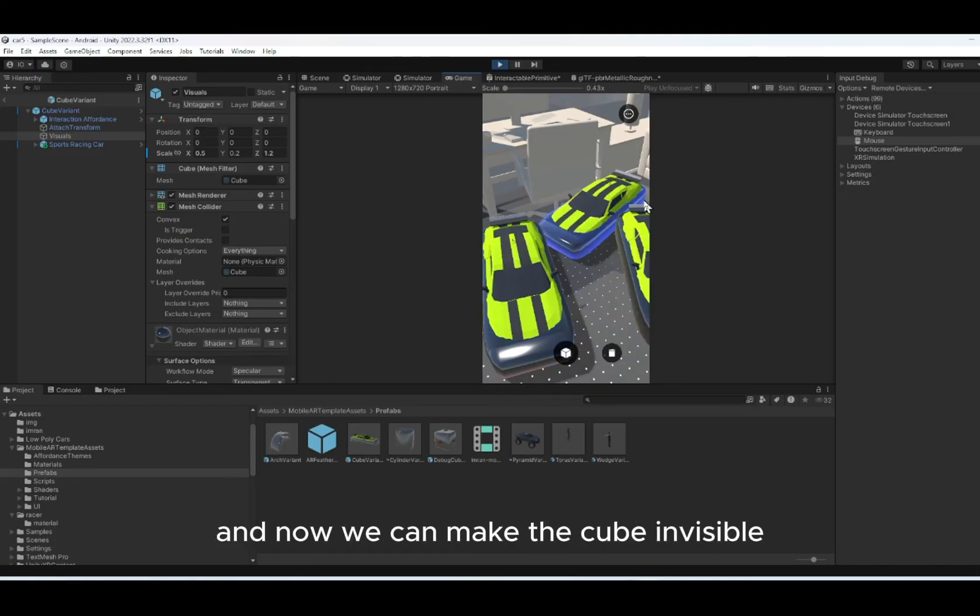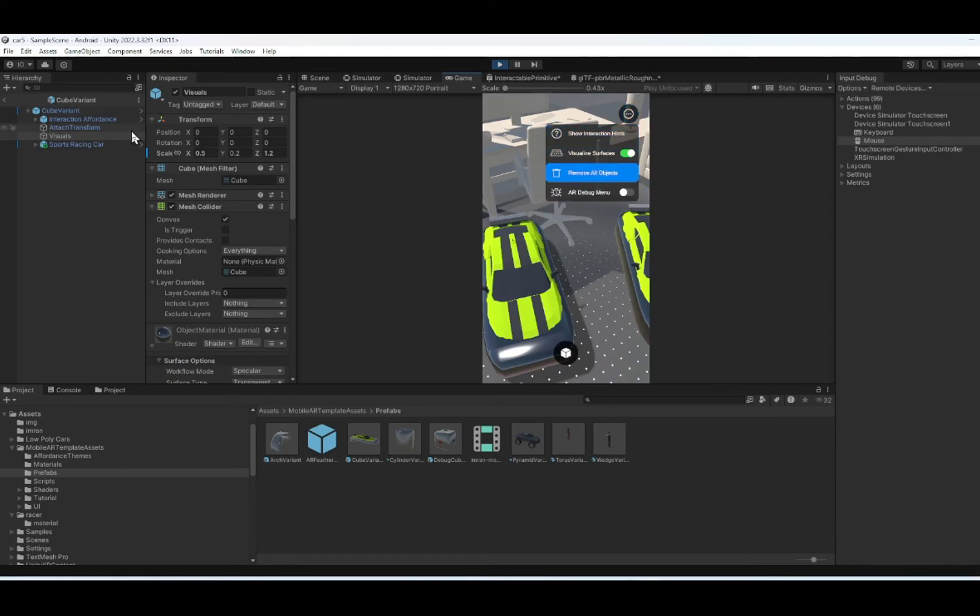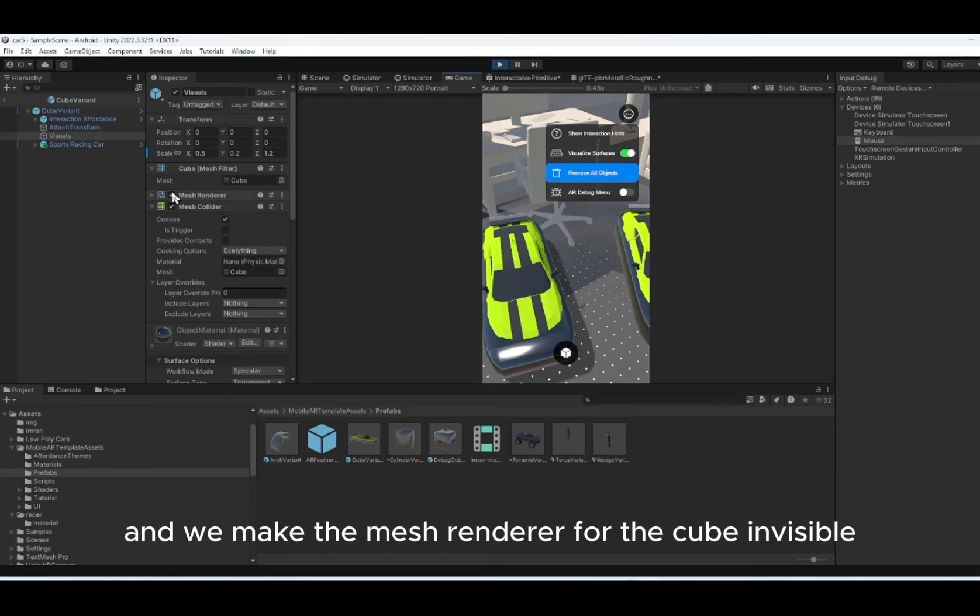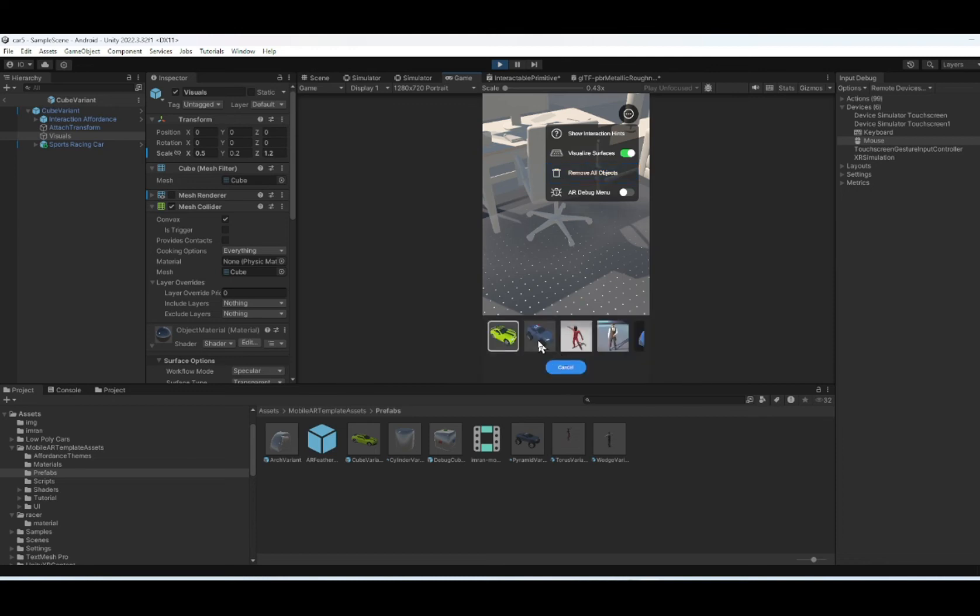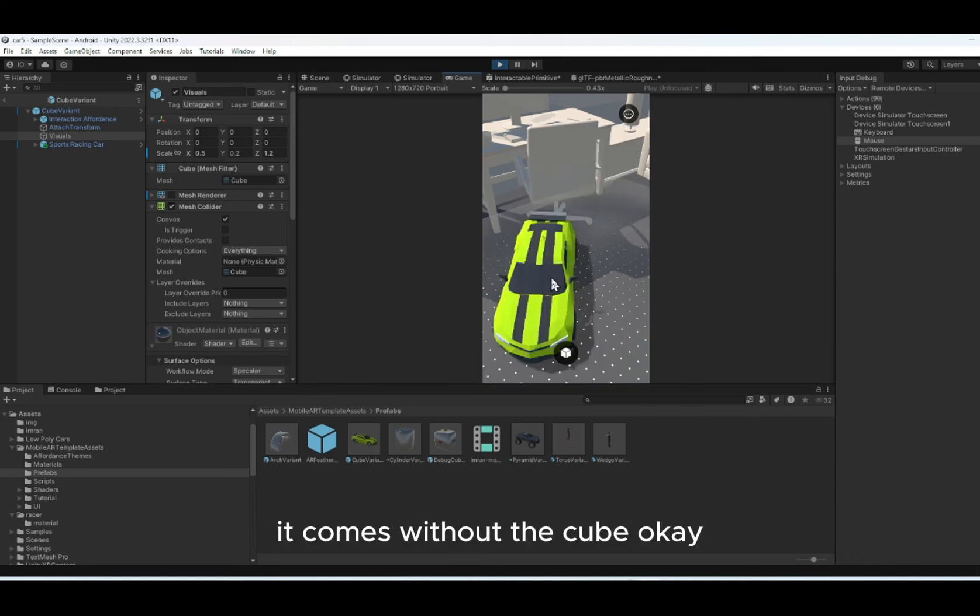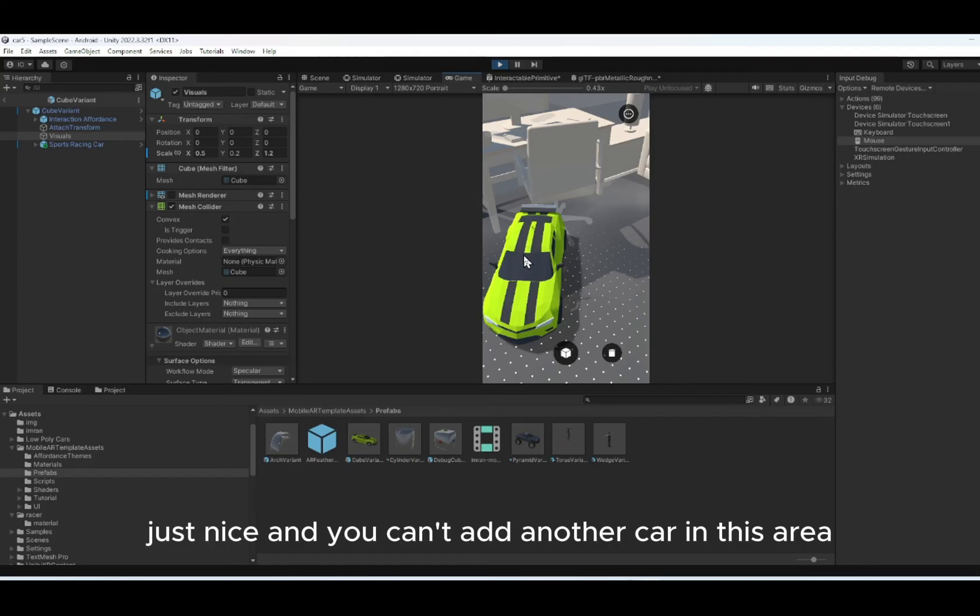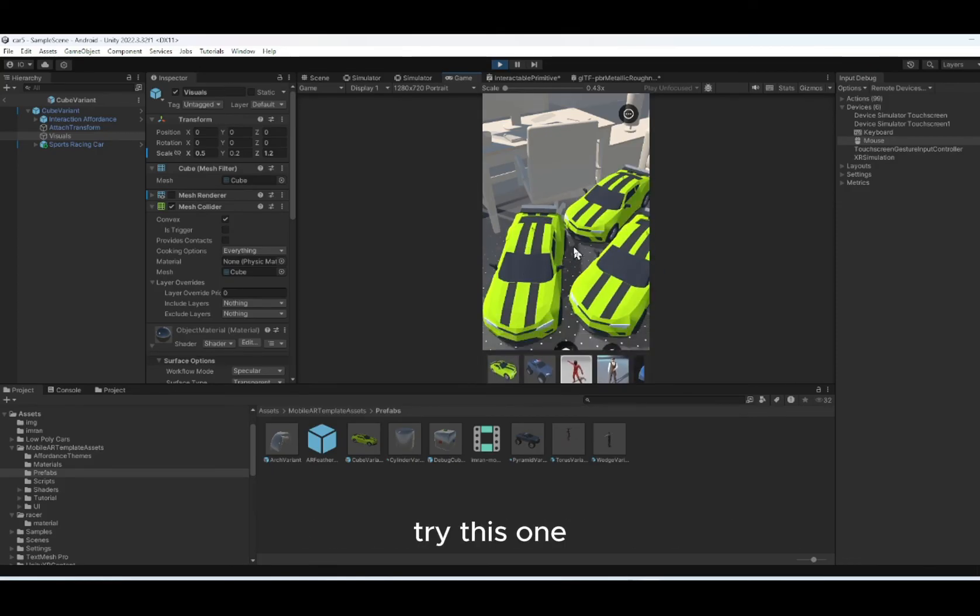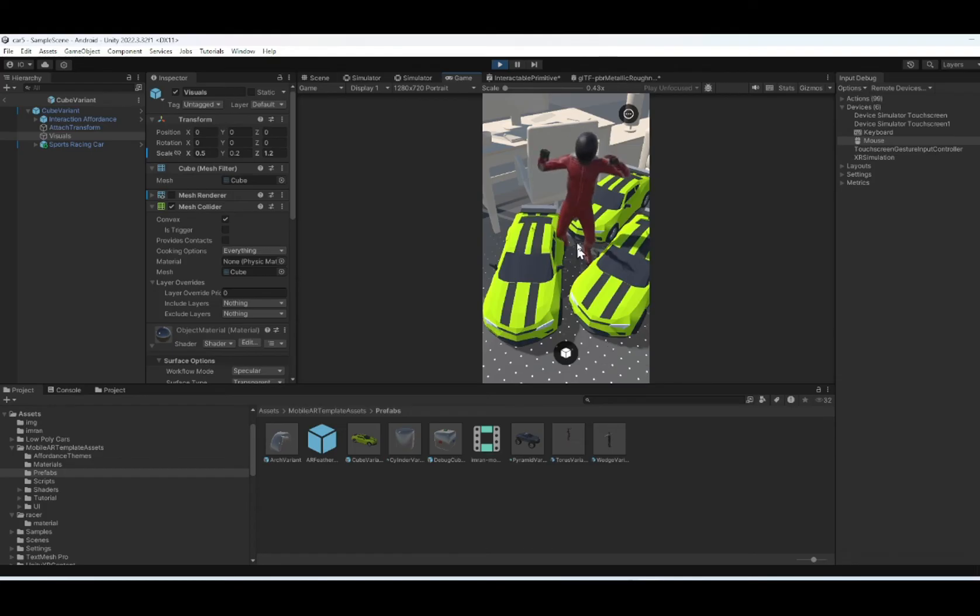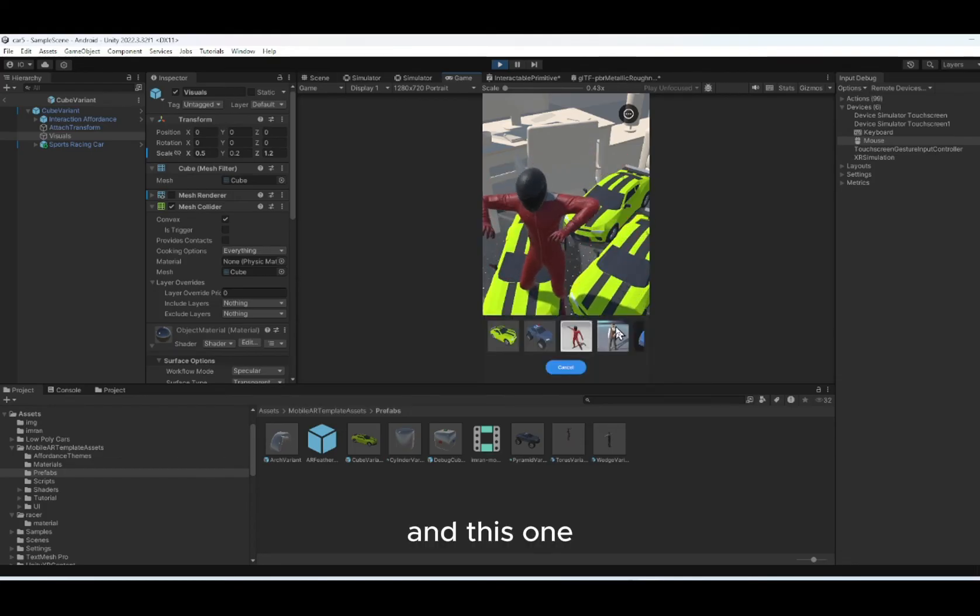Now we can make the cube invisible. Go to delete all, remove all. And we make the mesh renderer for the cube invisible. So the next time you add the car, it comes without the cube. Just nice. And you can't add another car in this area. It should be in the blank area. Try this one. And this one.